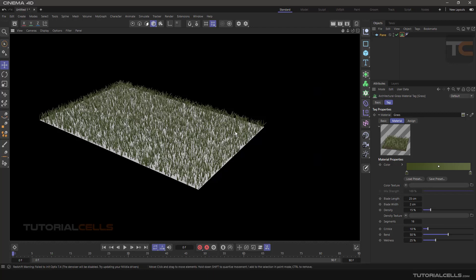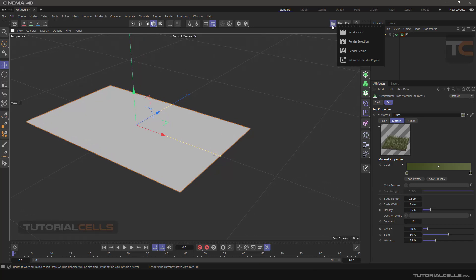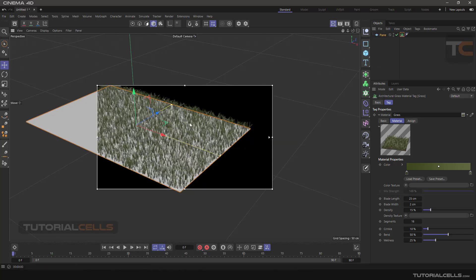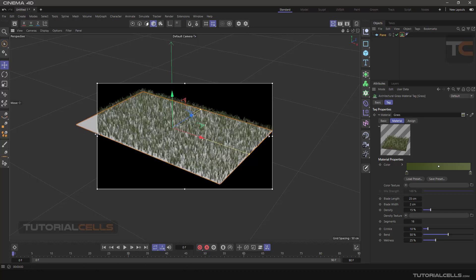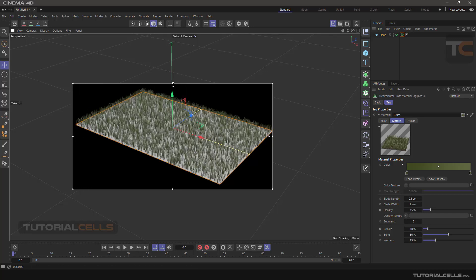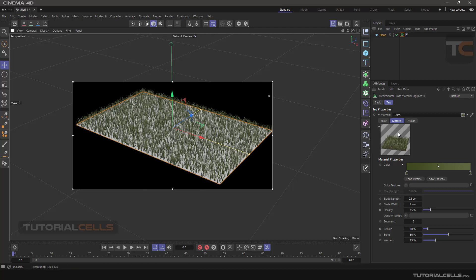To change settings and watch the grass interactively, hold the mouse in this menu. We'll explain all of these settings in the render lessons. Click on Interactive Render Region and you can see your grass in that region. You can maximize the region in any direction, and this arrow changes the quality of the render for better results.